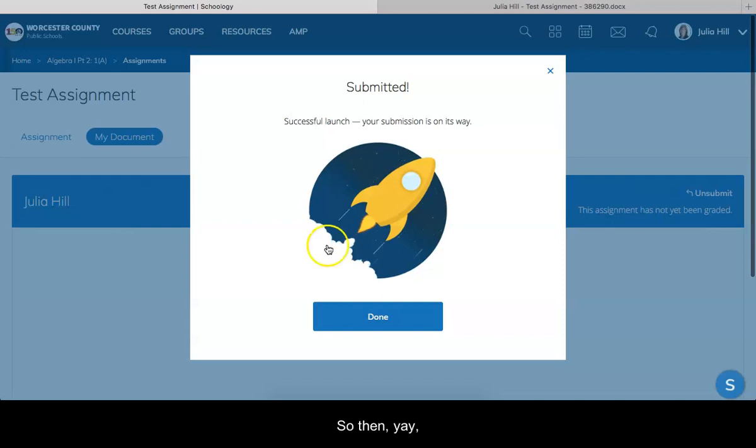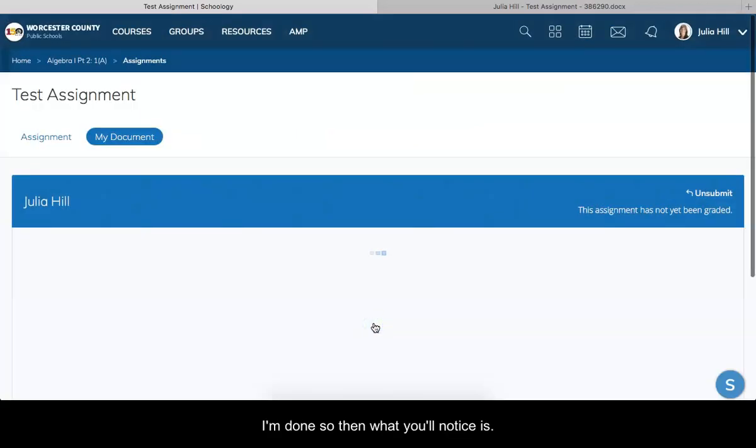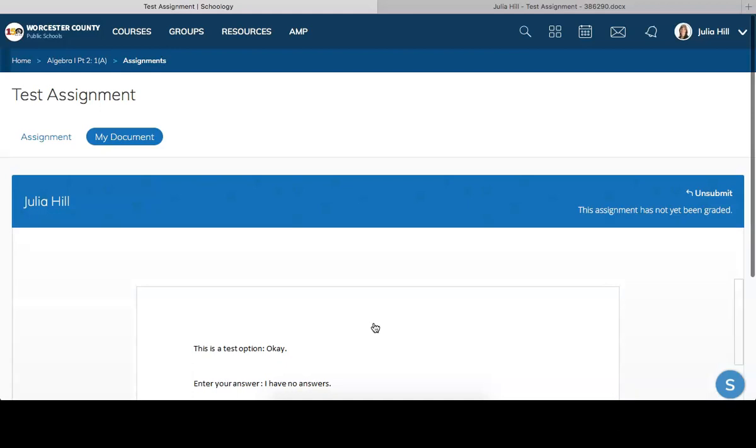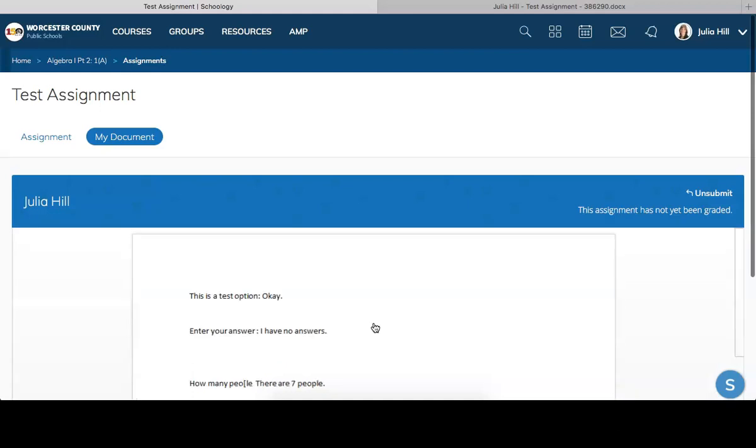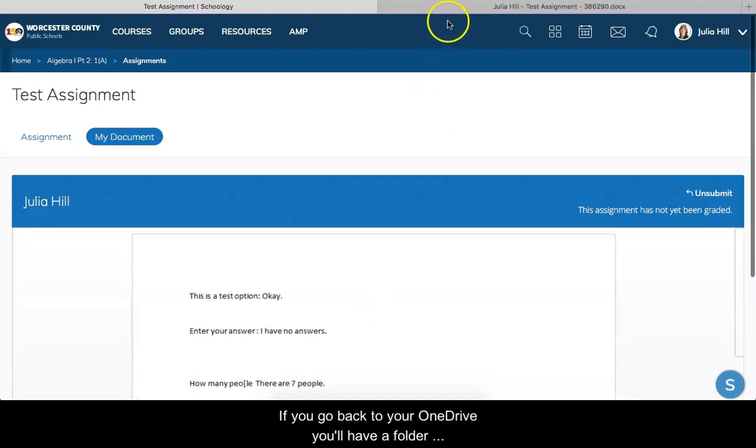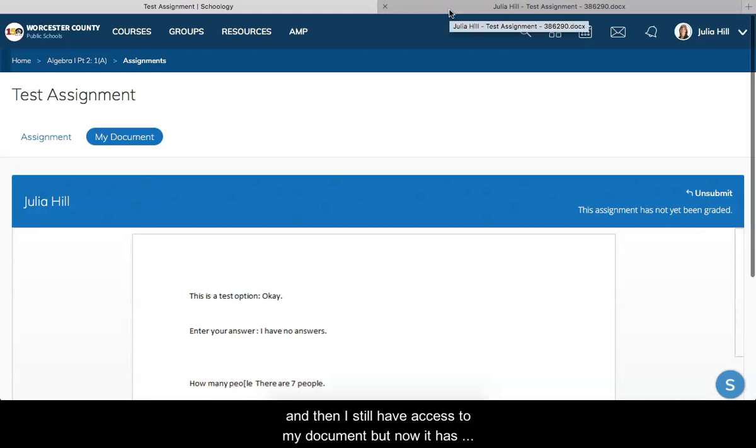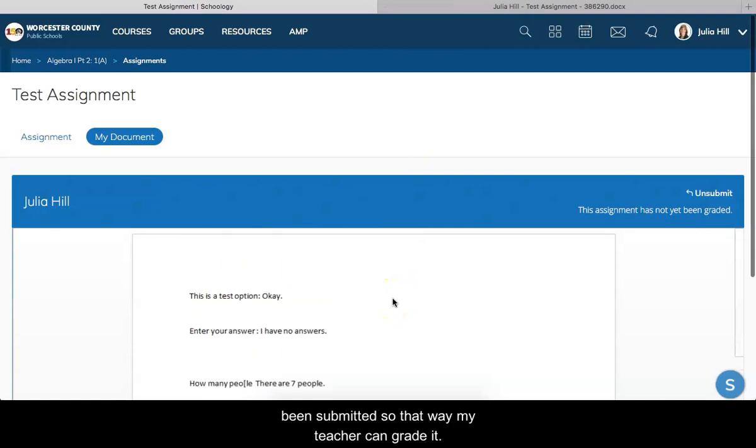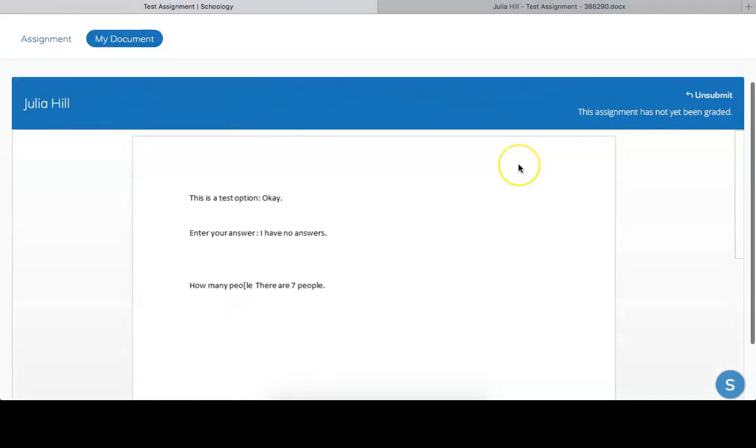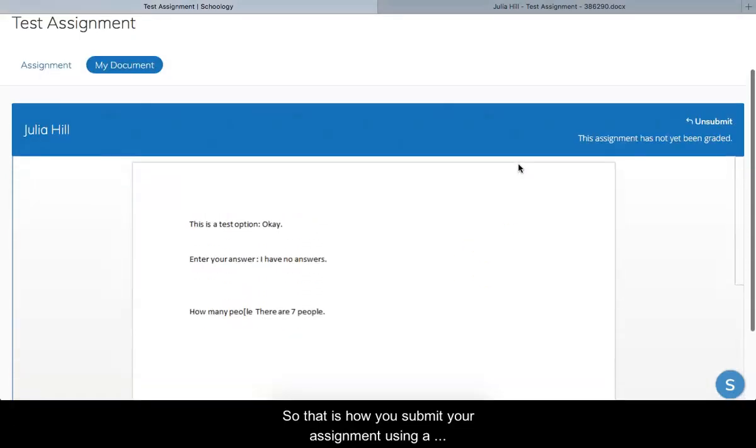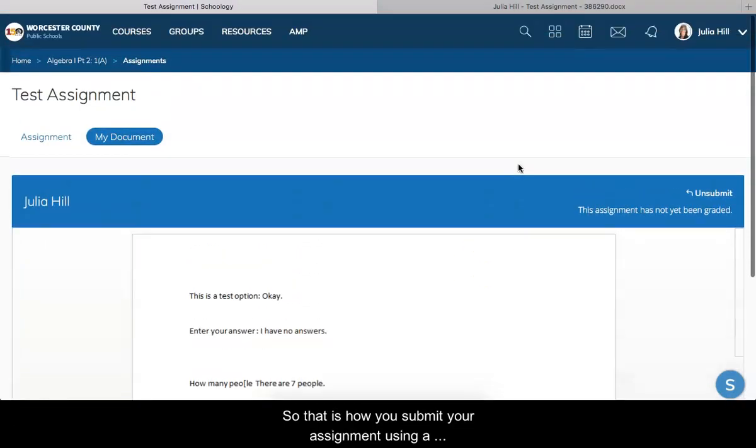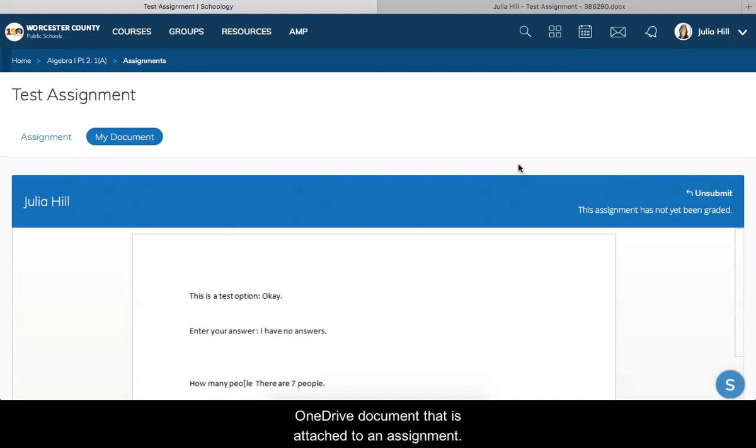All right, so then I'm done. You'll notice if you go back to your OneDrive, you'll have a folder in OneDrive that's titled like Schoology assignments, and then I still have access to my document, but now it has been submitted so that way my teacher can grade it. That is how you submit your assignment using a OneDrive document that is attached to an assignment.